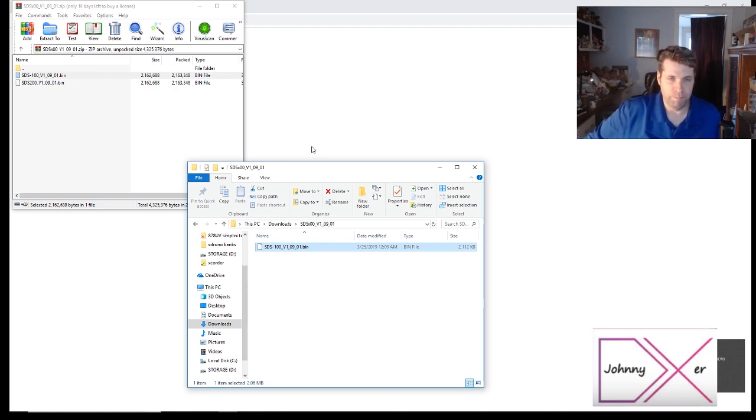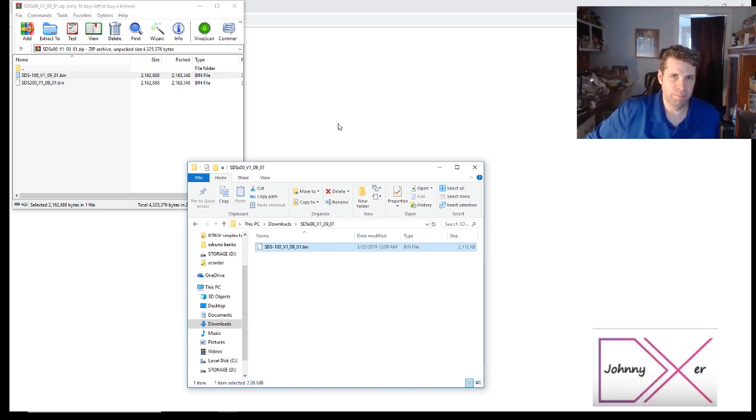To a beta firmware. Thanks for watching, 73s, enjoy your day.